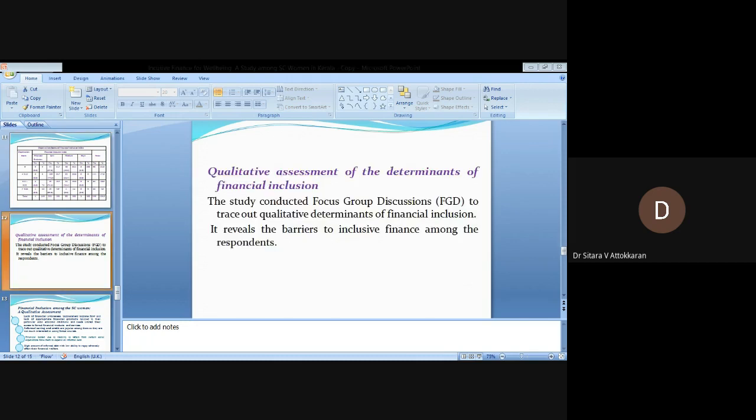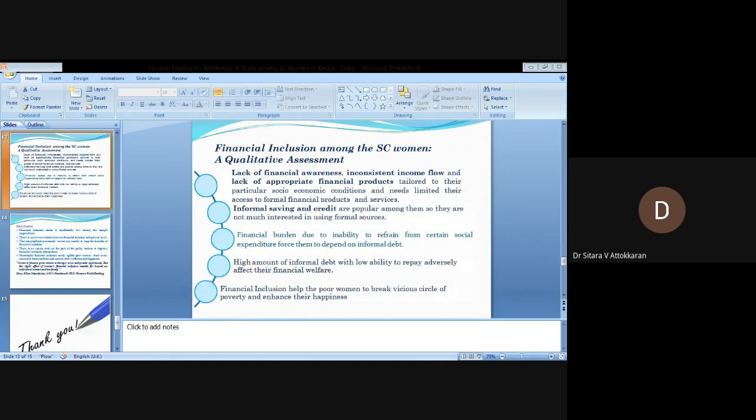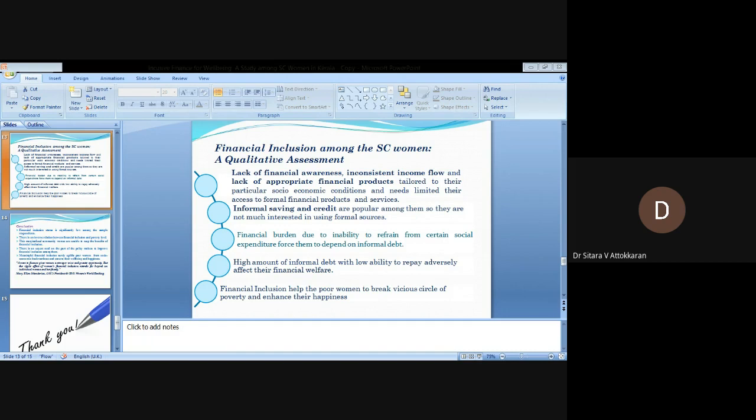The study conducted focus group discussions to trace out the qualitative determinants of financial inclusion. It reveals the barriers to inclusive finance among the respondents. Financial inclusion among the SC women: A qualitative assessment. Lack of financial awareness, inconsistent income flow, and lack of appropriate financial products tailored to their particular socio-economic conditions and needs limited their access to formal financial products and services.